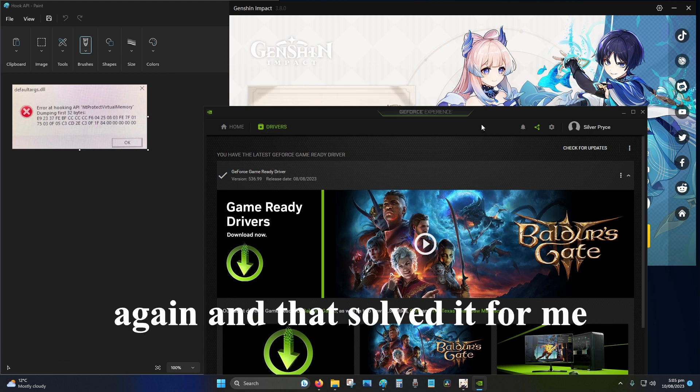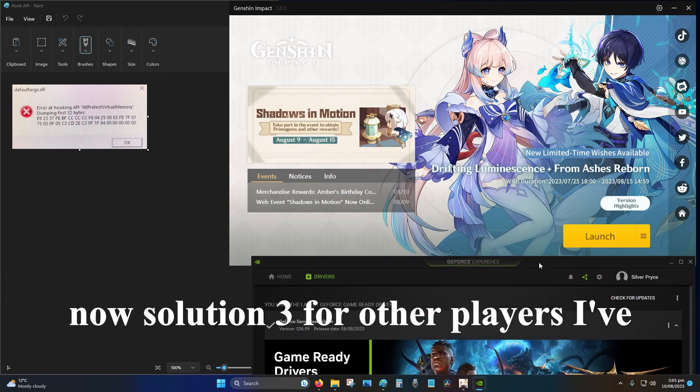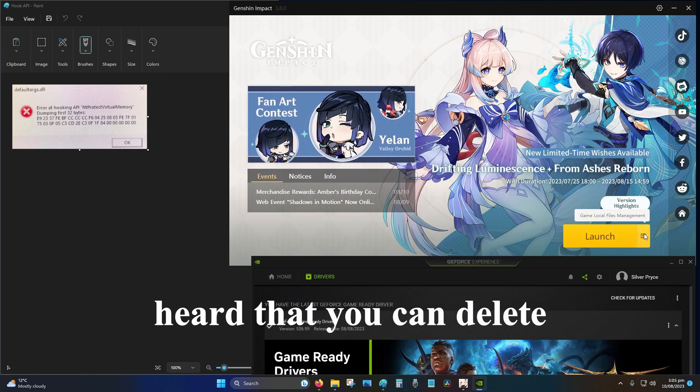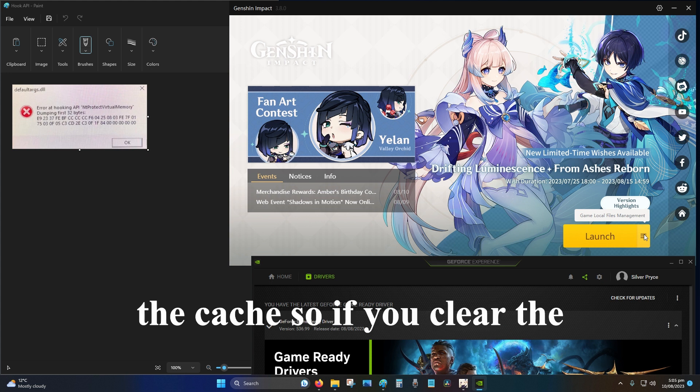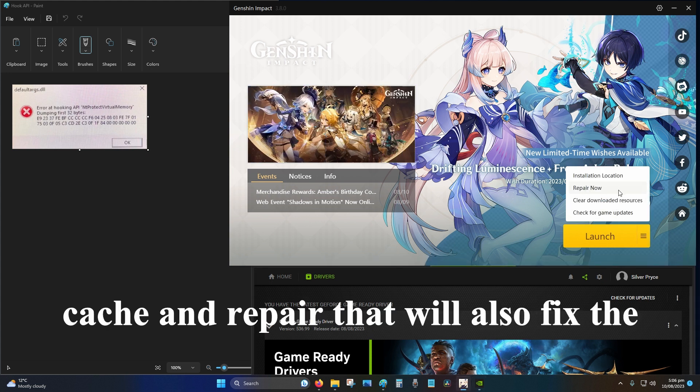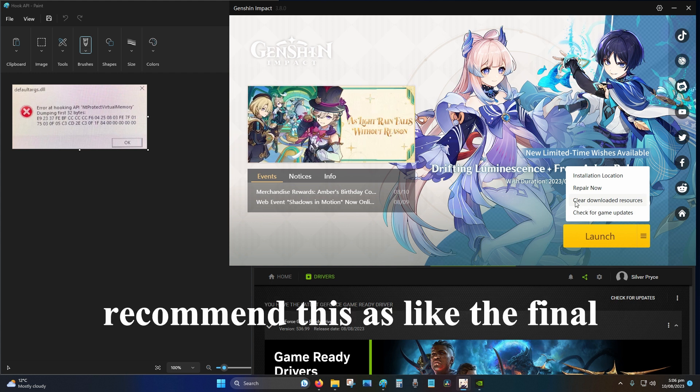Solution three, for other players I've heard that you can delete the cache. So if you clear the cache and repair, that will also fix the solution. I would only recommend this as the final solution because re-downloading the game takes a little bit of time.